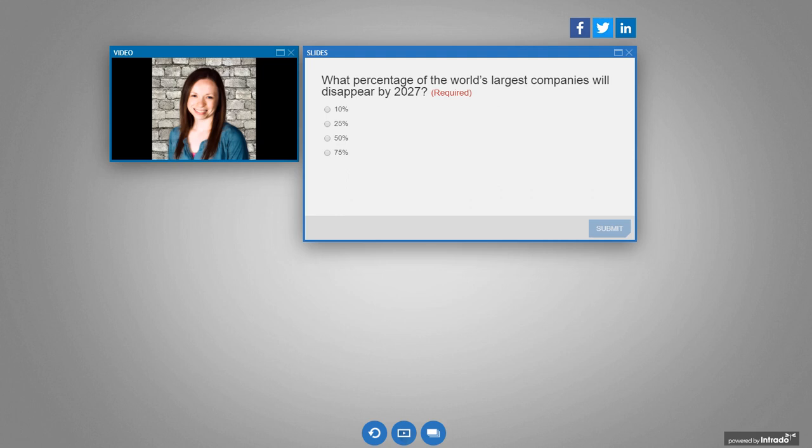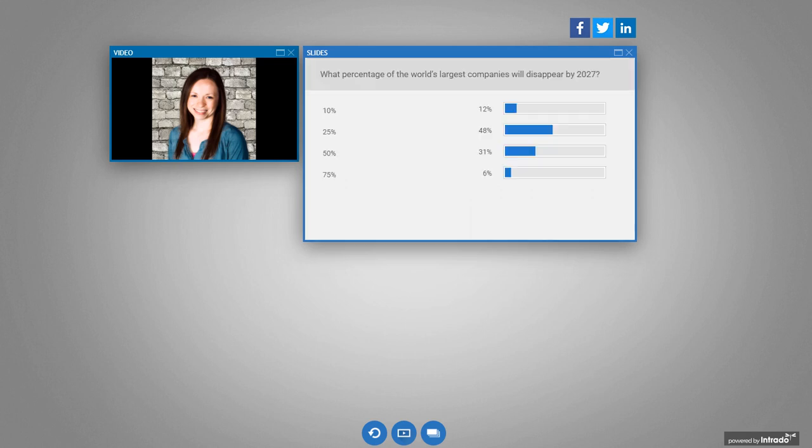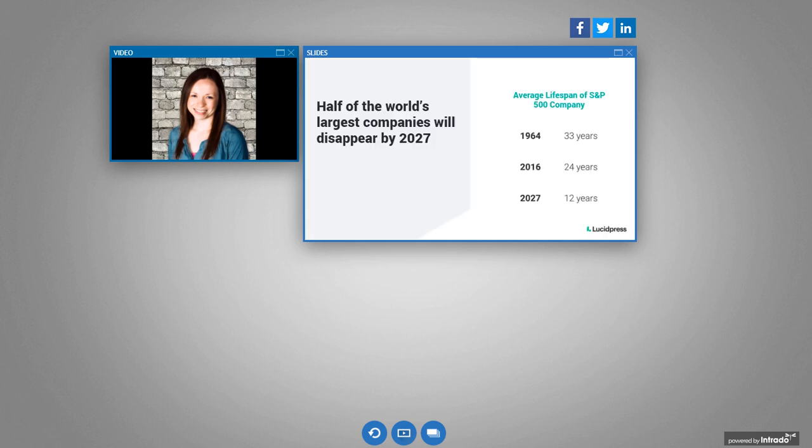All right, so looks like the majority saying about 25% will disappear, a few, 75%, a little pandemic negativity there. All right, so the answer actually is 50%. So right now they're projecting that half of the world's largest companies will disappear by 2027. And that really speaks to just how competitive the world has gotten. If you even just look at the average lifespan of your S&P 500 company, back in 1964, they are expected to stick around for 33 years. Fast forward to 2027, that's expected to only last for 12 years.